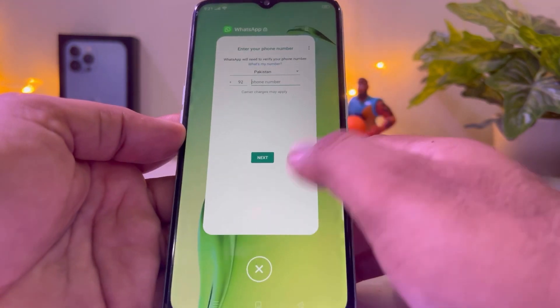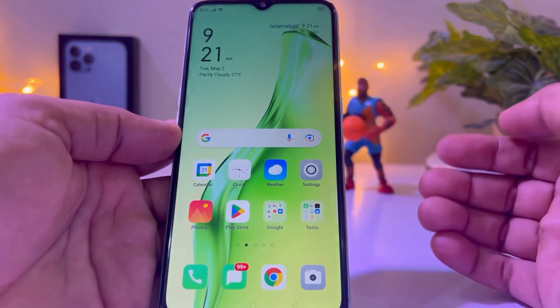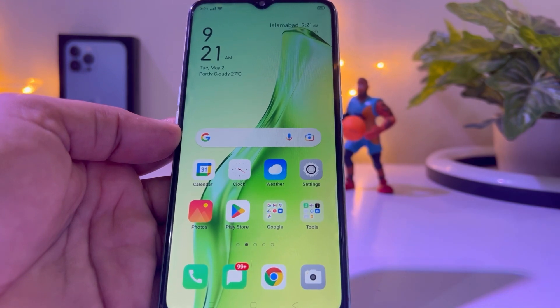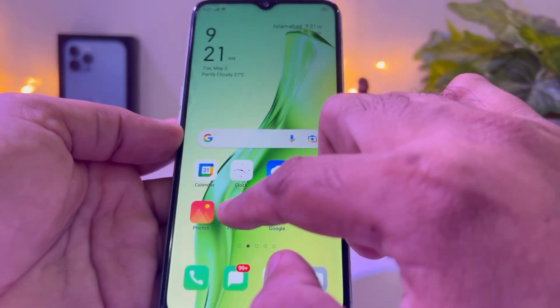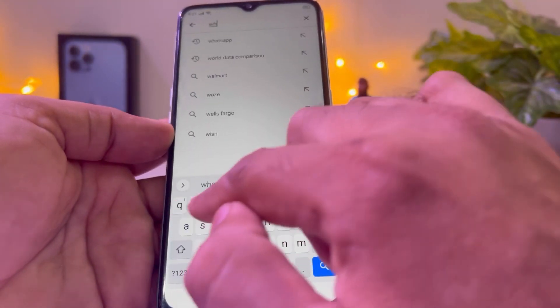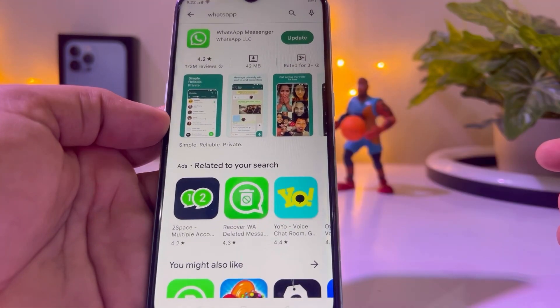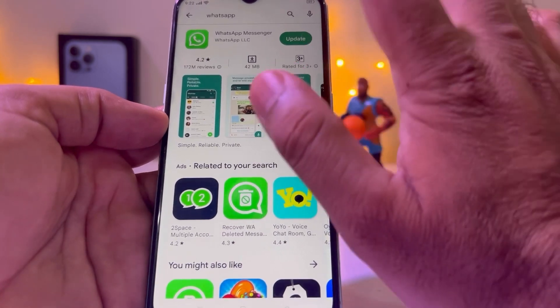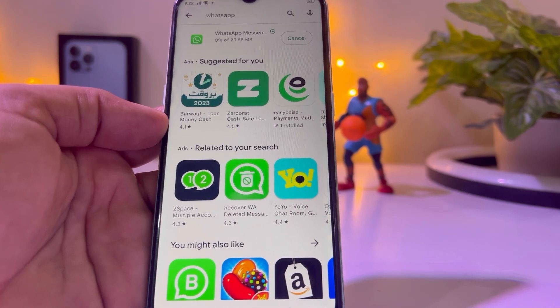Close that and open your Play Store — or if you are using iOS, open your App Store. Tap on Play Store and search for WhatsApp. Make sure your WhatsApp is updated. My WhatsApp is not updated, so tap on Update and update your WhatsApp. It will take some time.